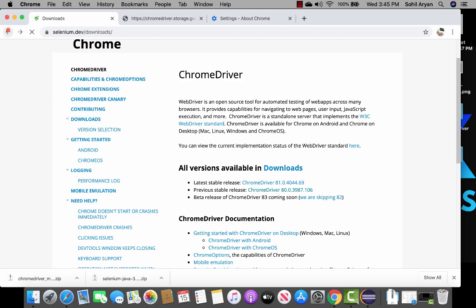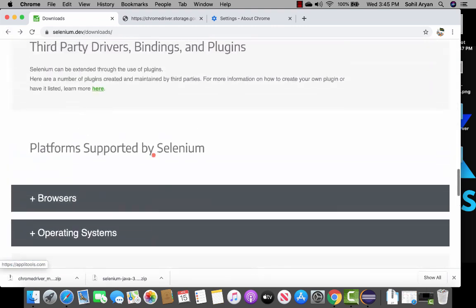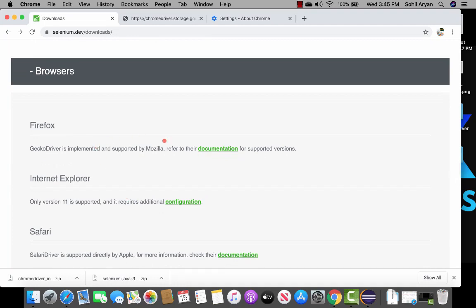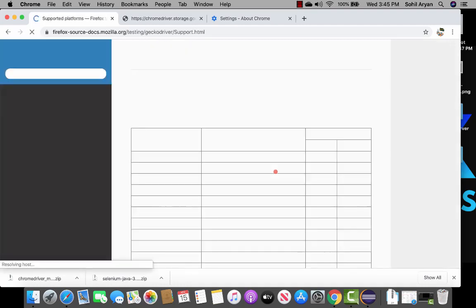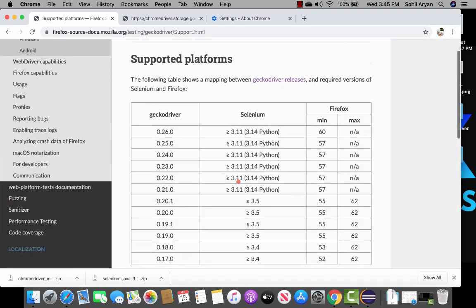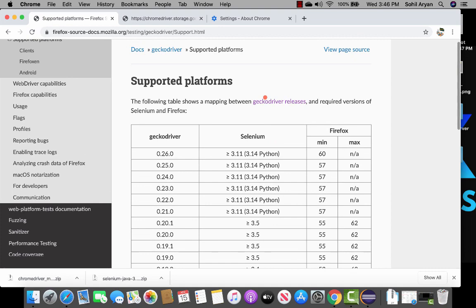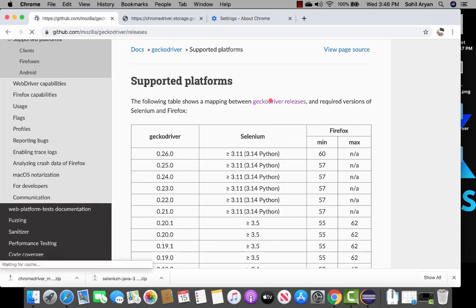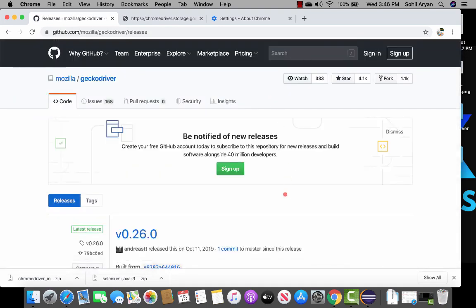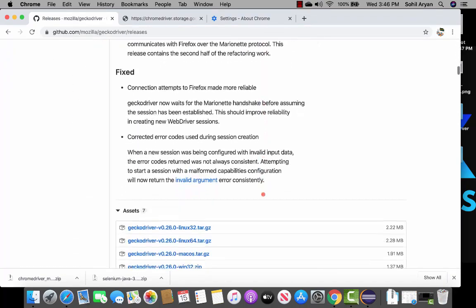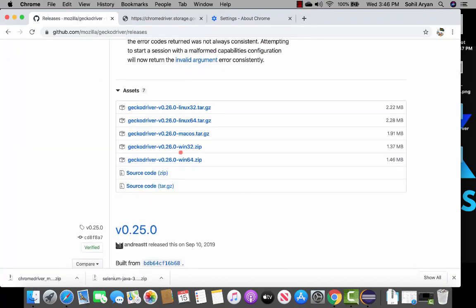Now let's go back to the downloads page and download Firefox this time. Click on the documentation for Firefox and you will be navigated to that page, where you'll see different versions. From there click on gecko driver releases and scroll down.